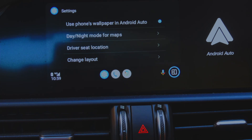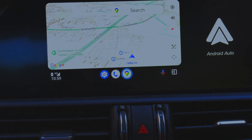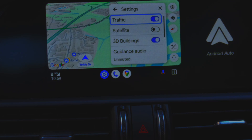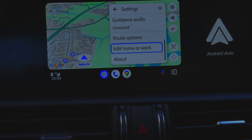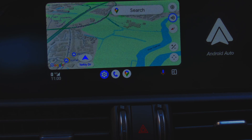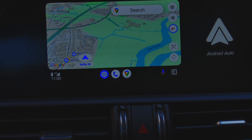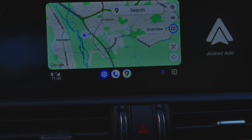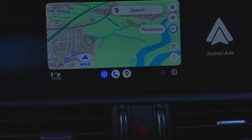Let's look at navigation — that's what most of us are going to use. Go to navigation and you've got a number of settings on the right. You can mute the audio, have alerts only, or leave it unmuted. Below that you've got the map orientation: you can have north-up, which is handy if you're trying to find something in the area or get an overview of the route — I can see there's some busy traffic at the top — or you can have a perspective view pointing the way you're heading, which is probably better for most people when navigating.